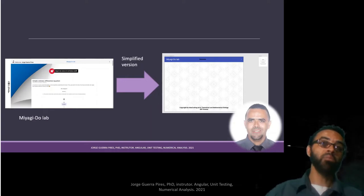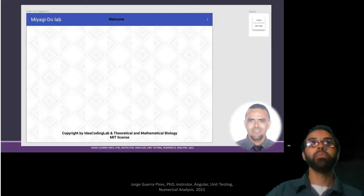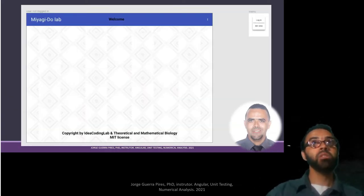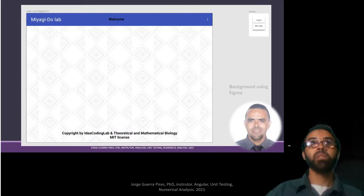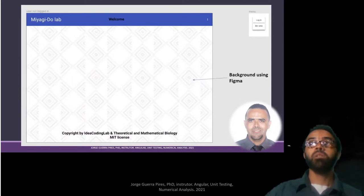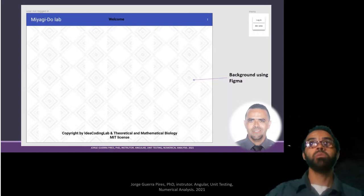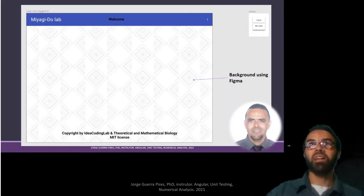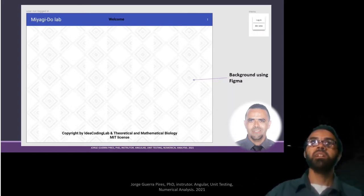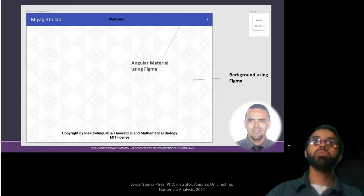By the way, the name of the app is Merg.Lab. So here, what are you going to do? You're going to build a background. You're going to use Figma as a way to design and to generate the CSS codes.